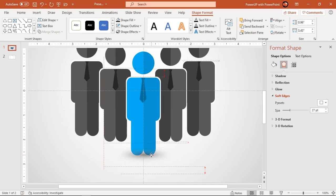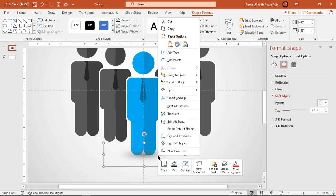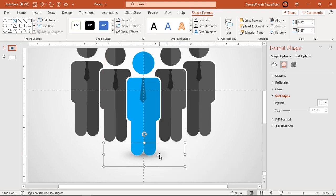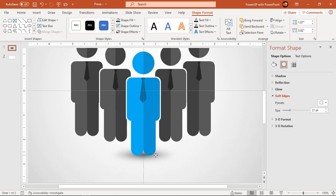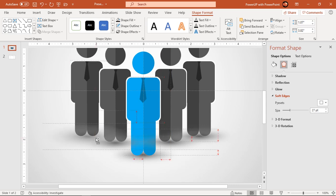Align it centrally to first group and send it to back. Create duplicates by dragging it holding down Ctrl key. Place them centrally to each groups and send them to back.